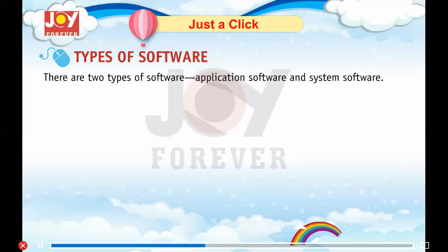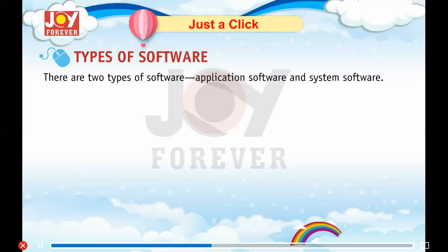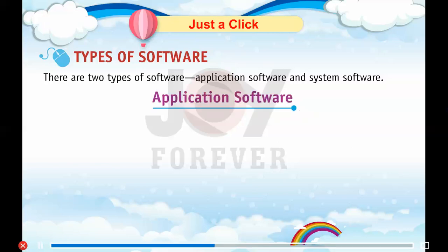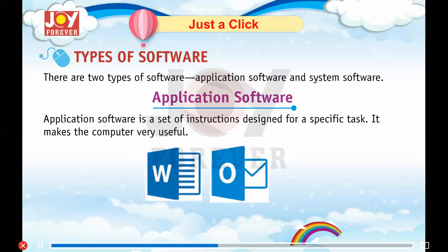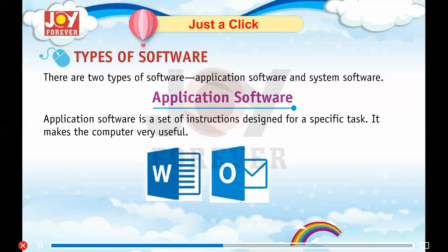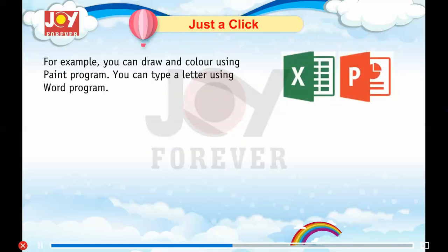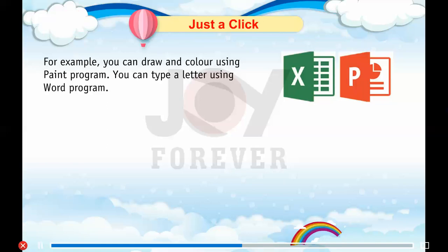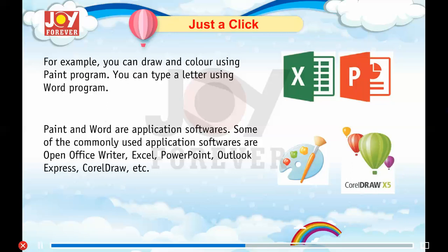There are two types of software: application software and system software. Application software is a set of instructions designed for a specific task. It makes the computer very useful. For example, you can draw and color using the Paint program, and you can type a letter using the Word program. Paint and Word are application softwares.